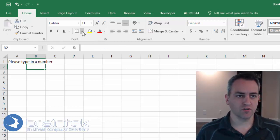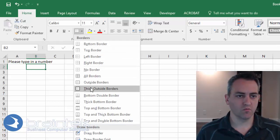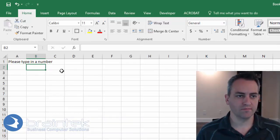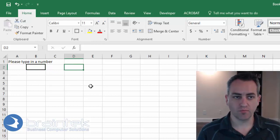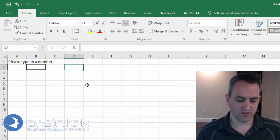And here in B2 I'm just going to surround it with some borders. And over in D2 we're going to actually put our formula.